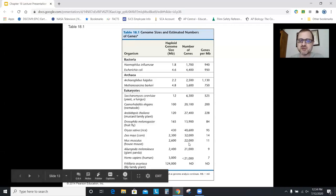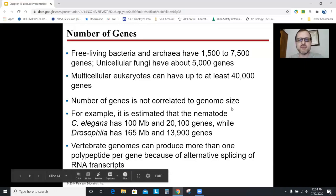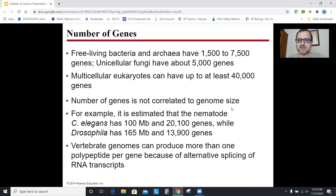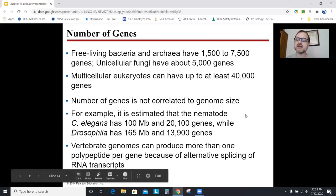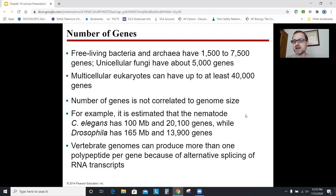It only takes about 21,000 genes to make a human. The key thing to know is that humans use alternative RNA splicing of messenger RNAs — you can splice genes different ways. One gene in humans could actually become multiple different types of messenger RNAs based upon alternative splicing, which bacteria don't do. So you can get away with only having 21,000 genes because you can splice them different ways.